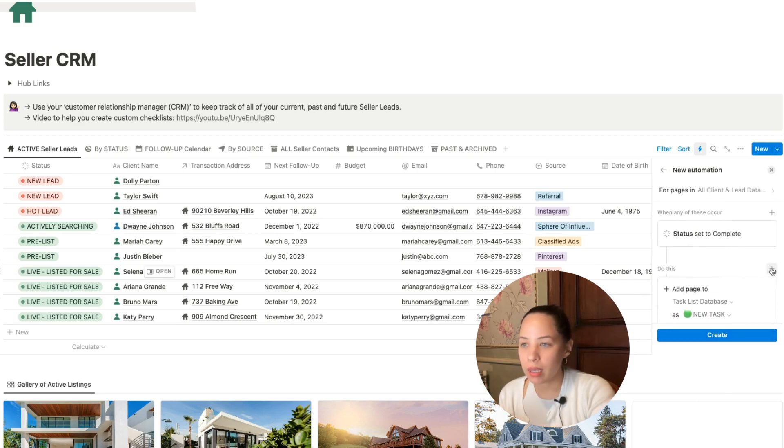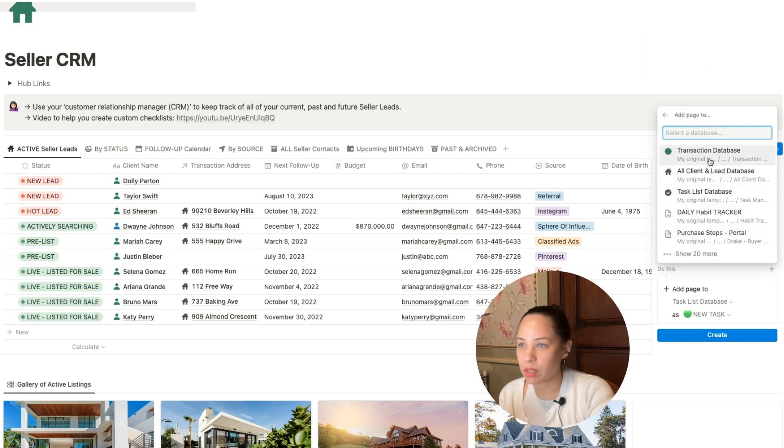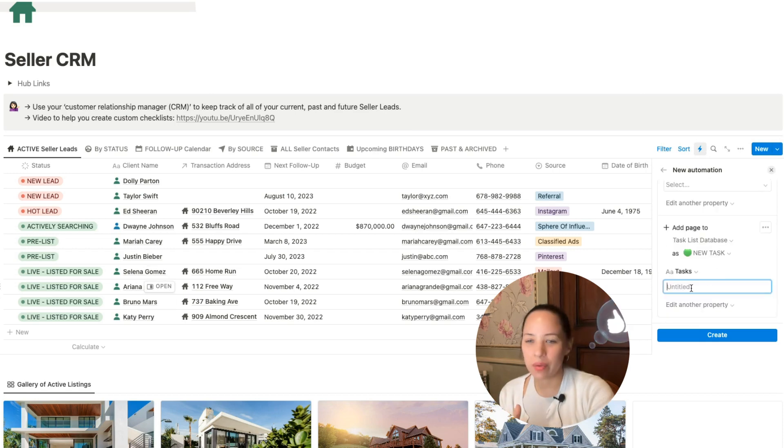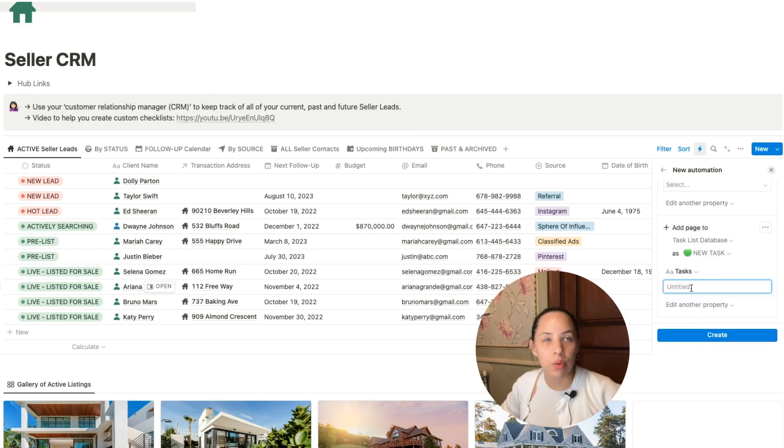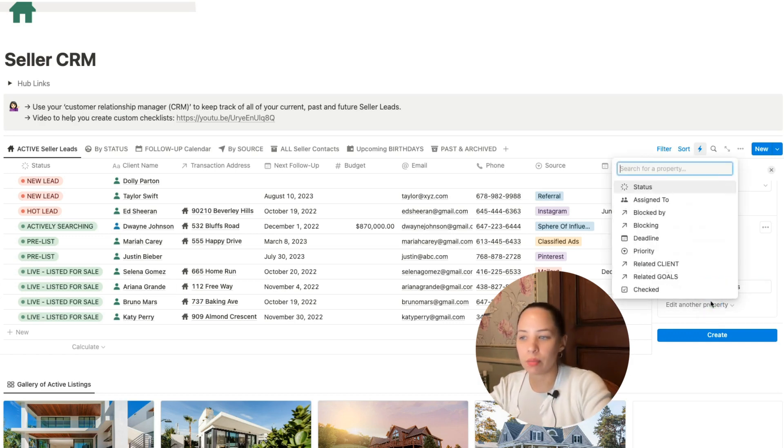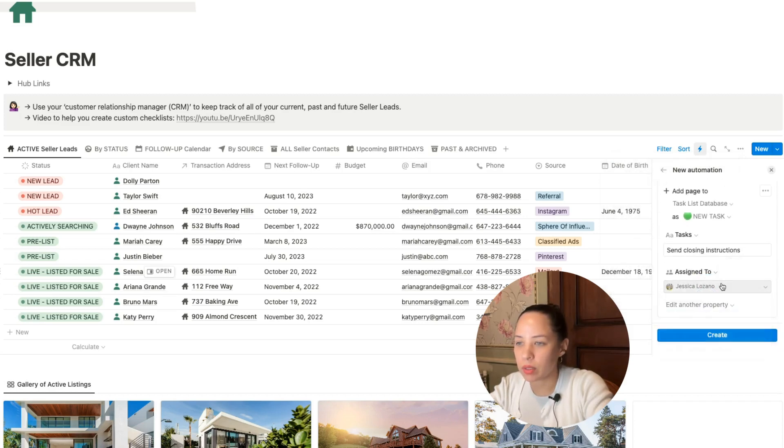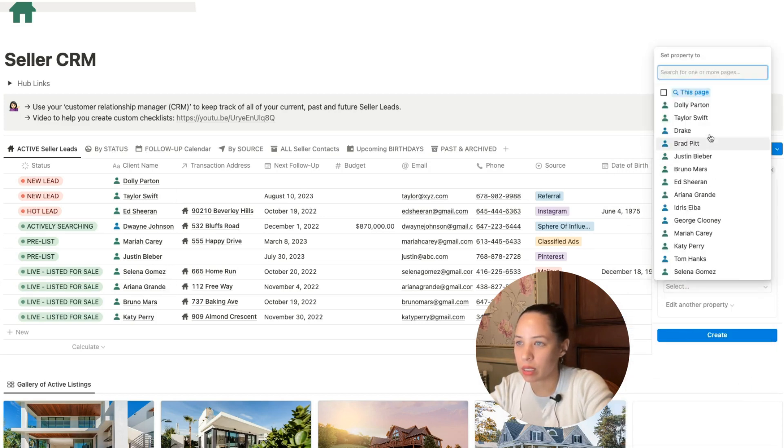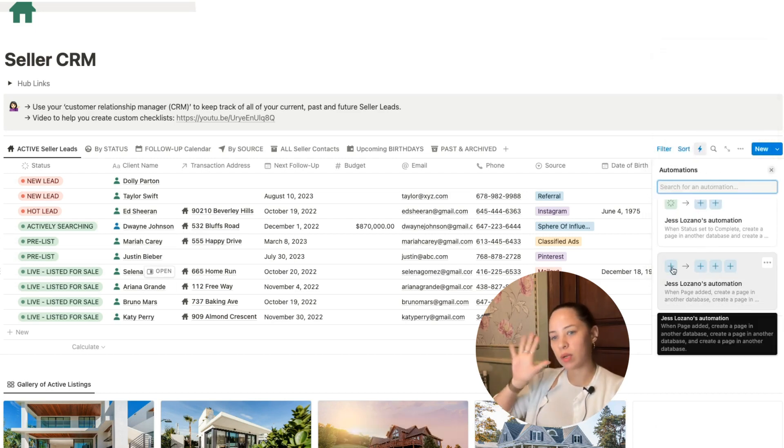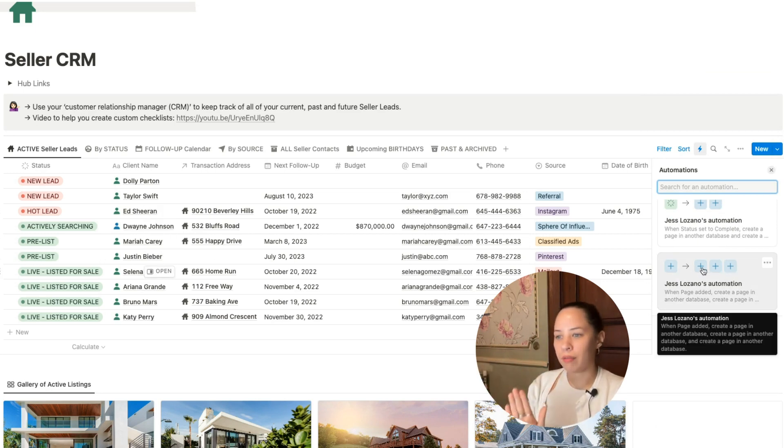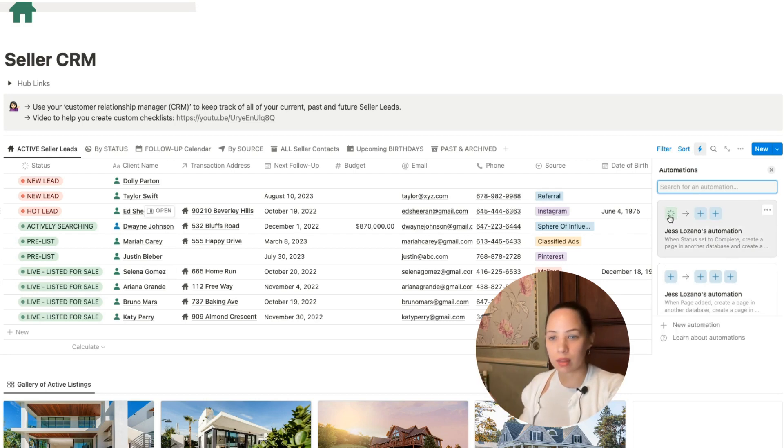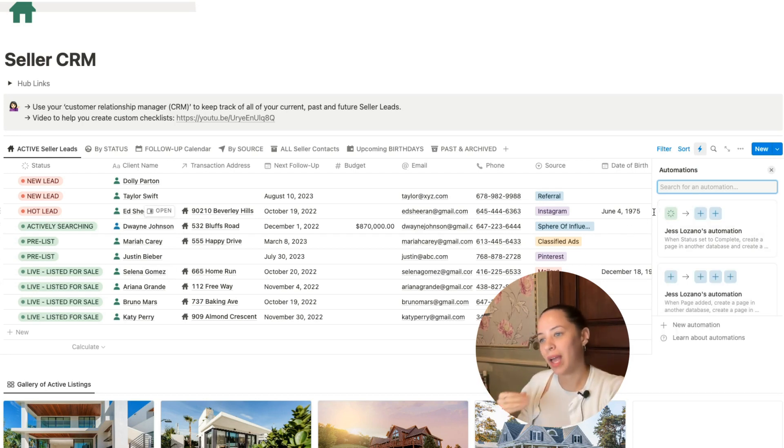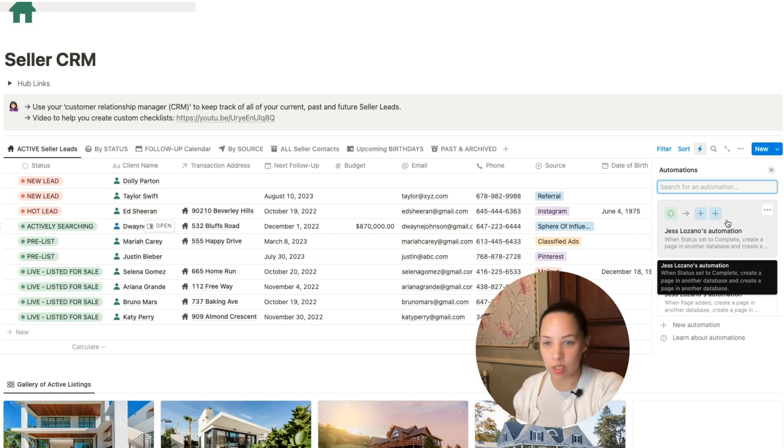If we wanted to add another task when the status is set to complete, we could do the same thing. Add pages to my task list database. What else would we do when the transaction is closed? We can send closing instructions. Again, if you have an admin working on this, you can assign it to that person. And you again want to have a related client be this page. There we go. So we've got the first automation that we created, which was when we create a page in our CRM, we're going to have three tasks populate. And then the second way that we can implement this new feature would be when we have a status change, we then want tasks to be created for the client under which the status has been changed.